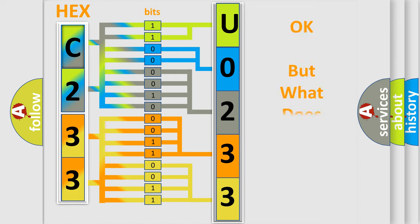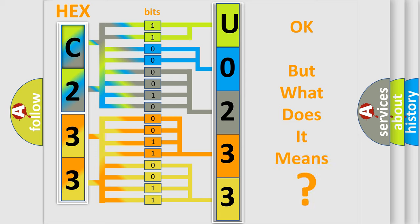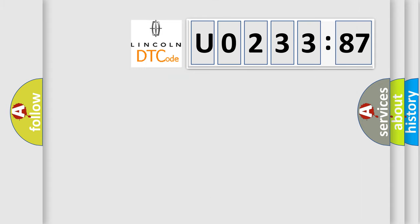The number itself does not make sense to us if we cannot assign information about it to what it actually expresses. So, what does the diagnostic trouble code U023387 interpret?